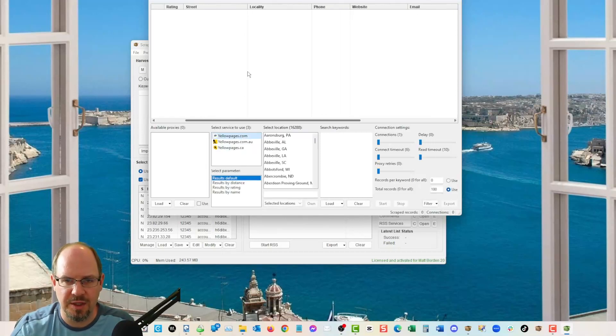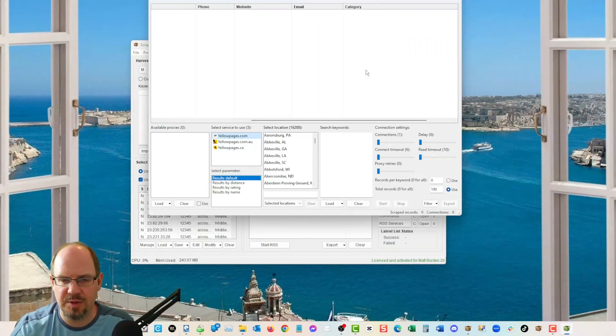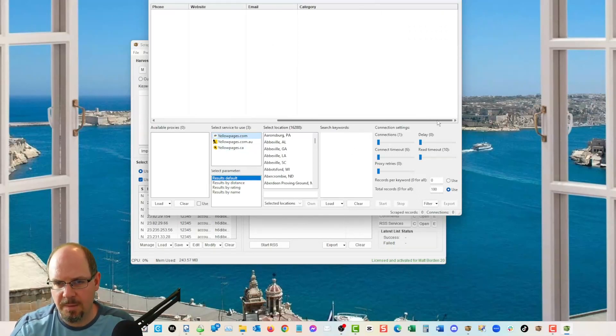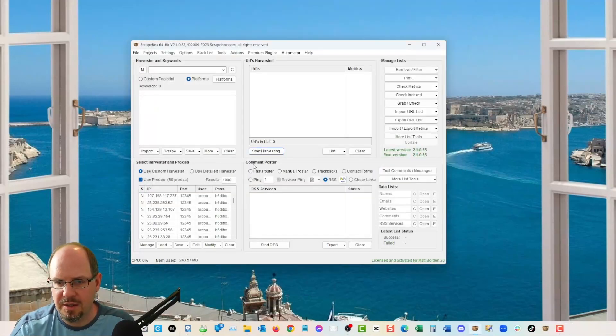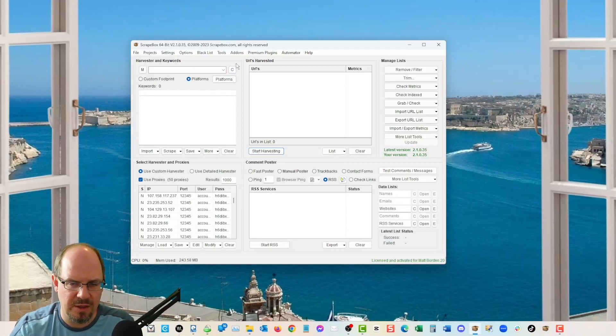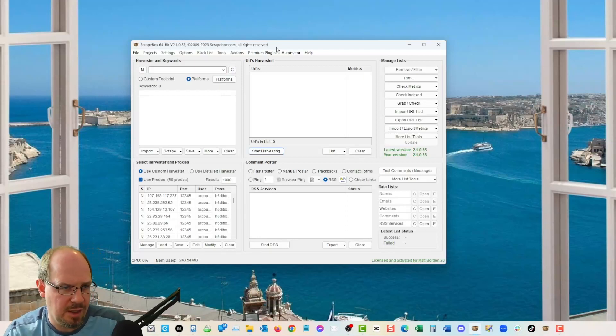So you get a business name, a rating, a street, locality, phone number, website, email address. The website is what we're after, because we need this for contact forms. But you could do this, you can take any of the other data it gives you. And so you could do this, obviously, with any of the other yellow pages, if you're wanting to work outside of the UK, which is yell.